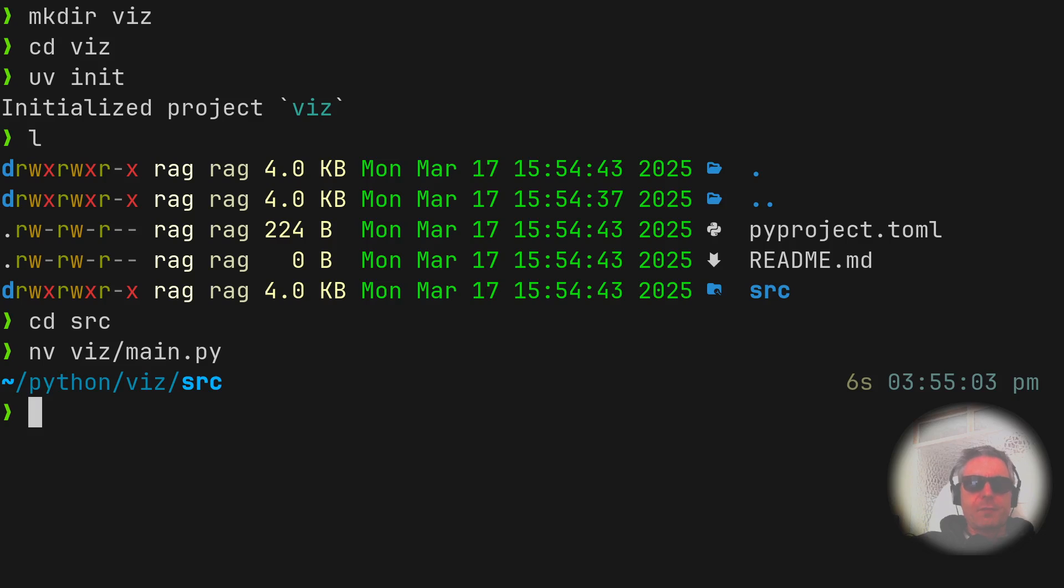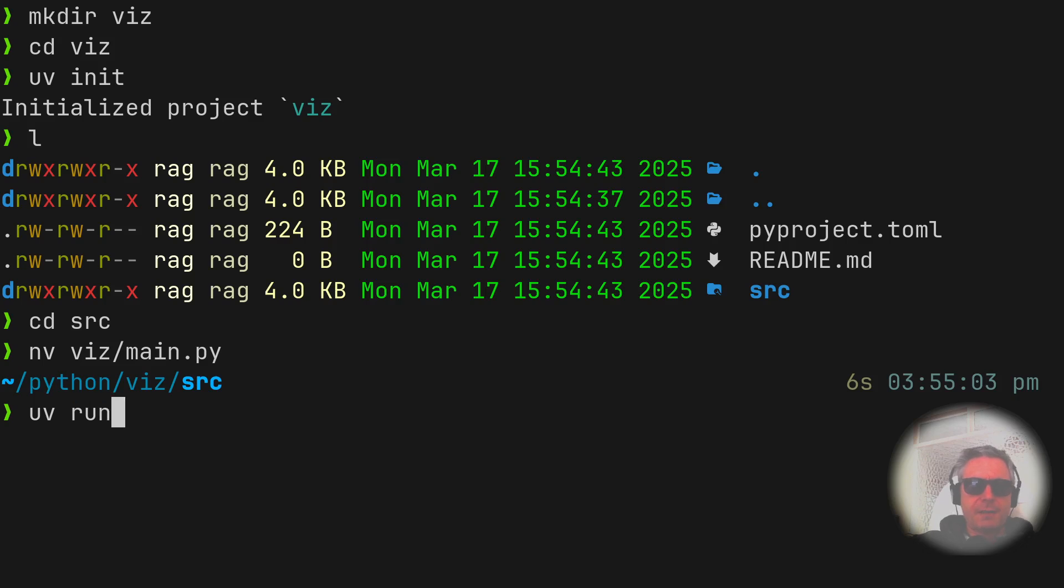What I didn't want to do was do the video again on that same laptop, because it wouldn't be authentic, and it wouldn't install some of the things that we need. So if we do uv run...